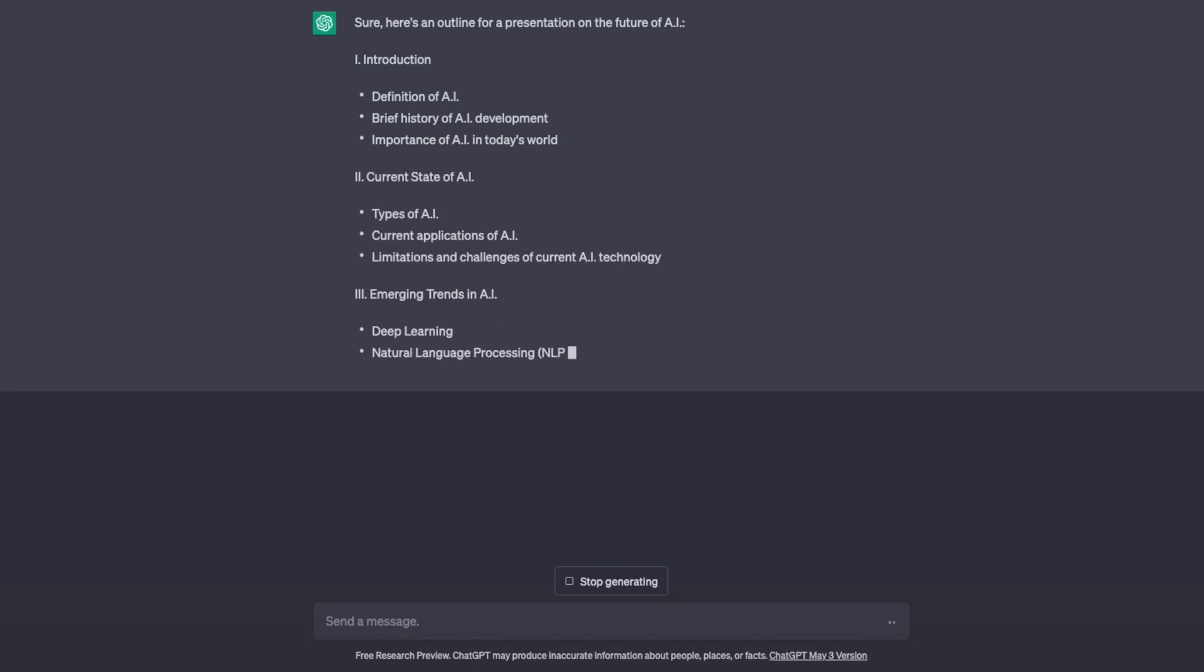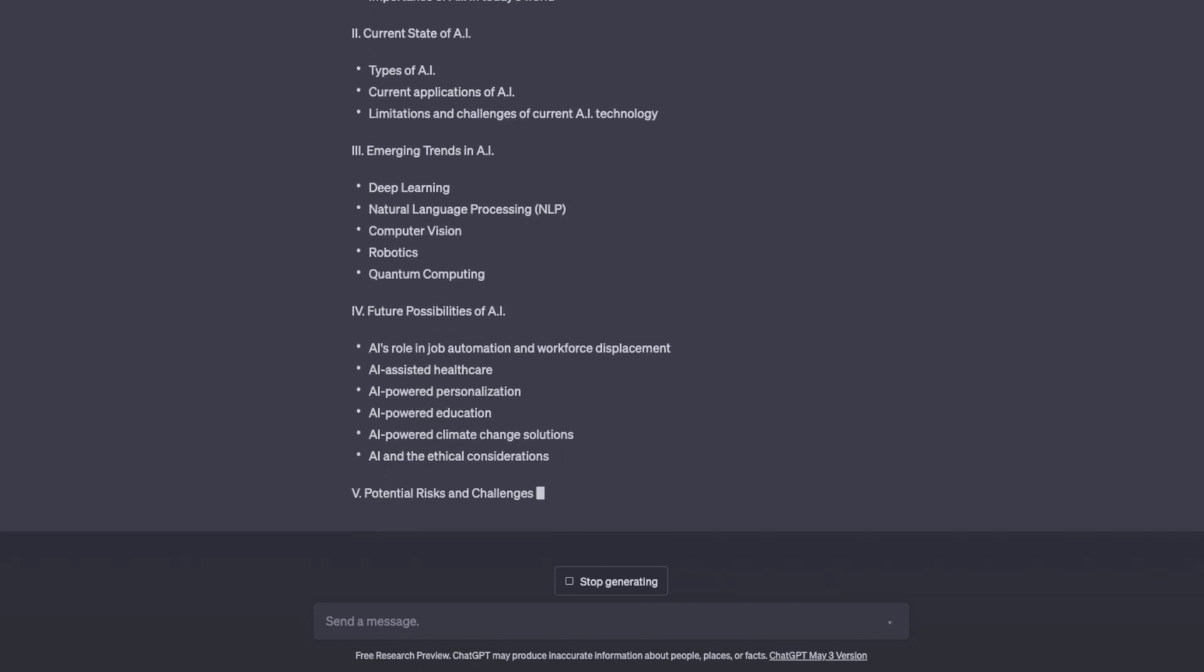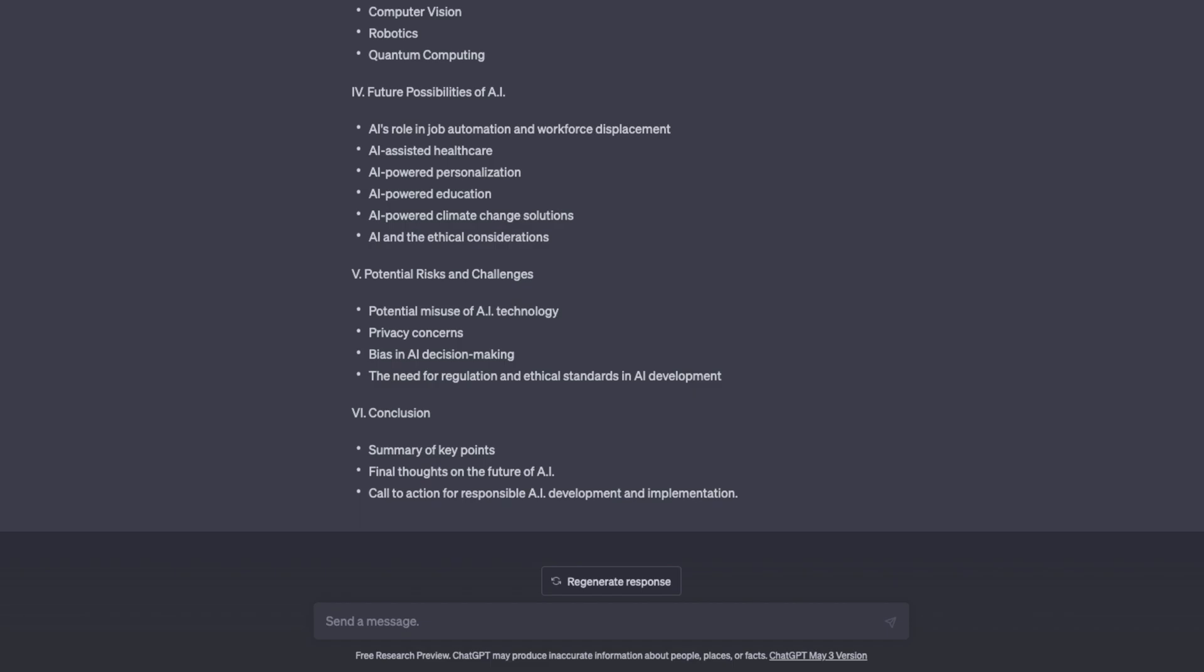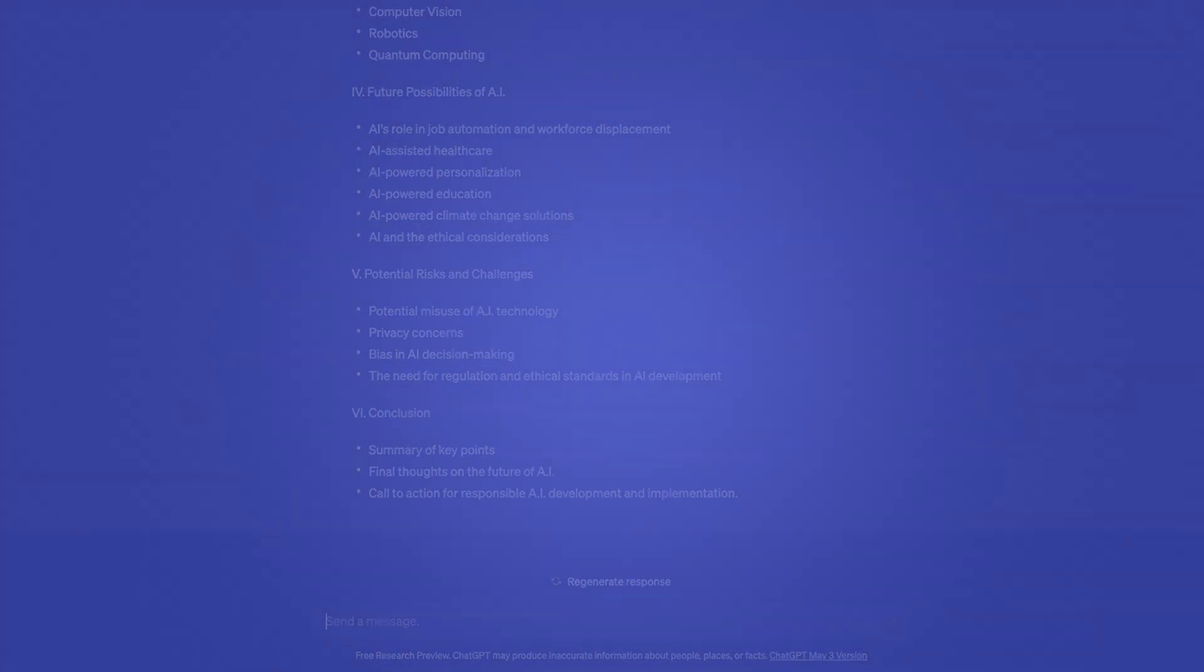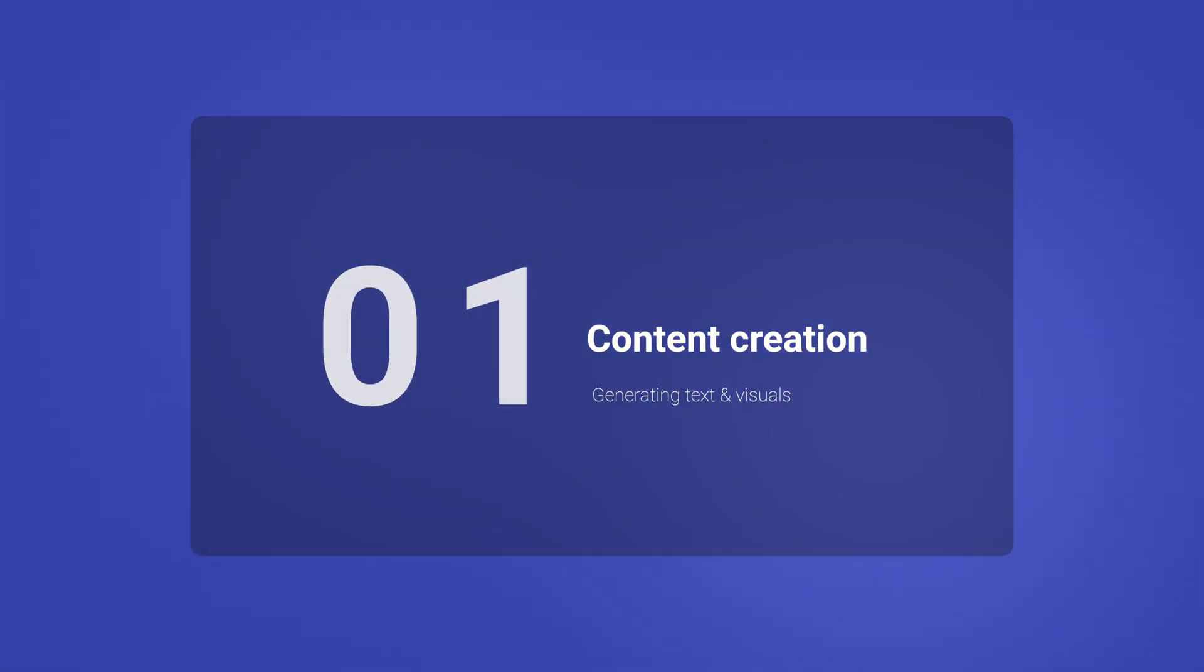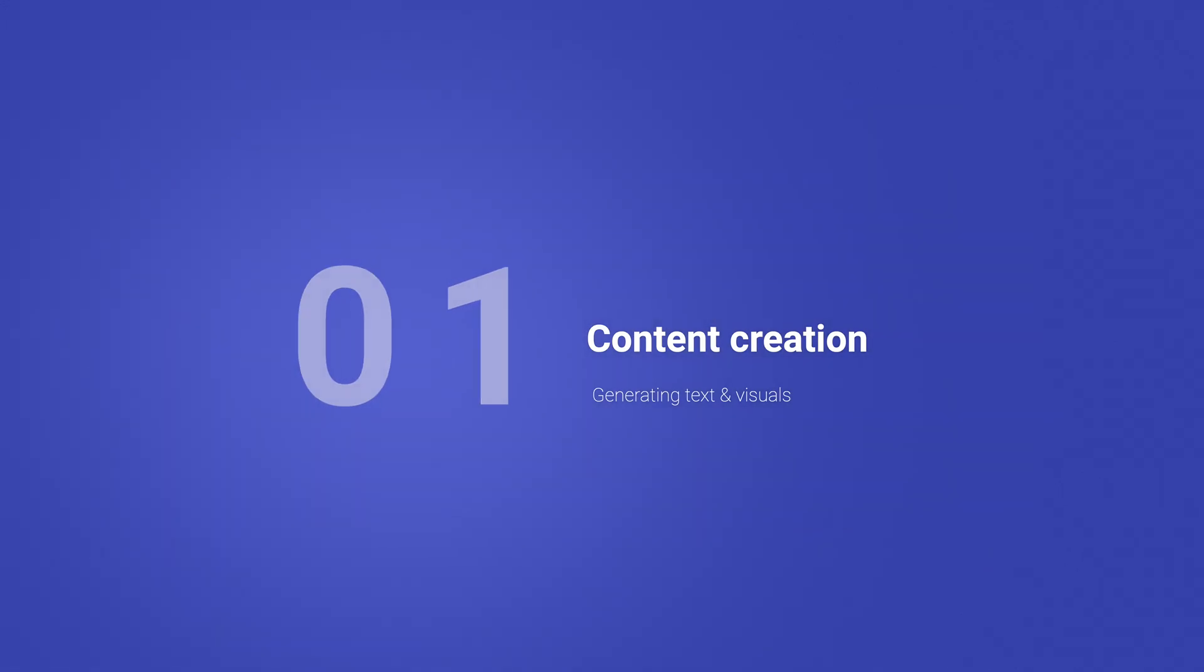And currently I see five major ways of how AI is impacting presentations. The obvious one is content creation. AI can be used to generate content for your presentations, such as text and visuals.